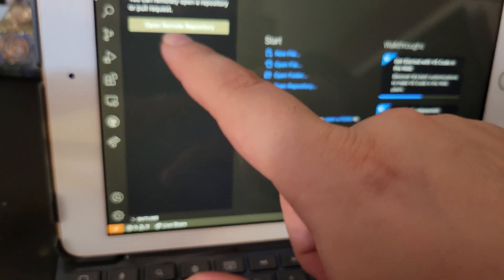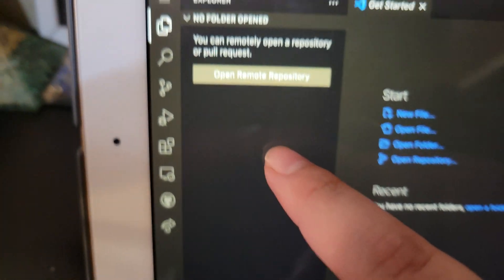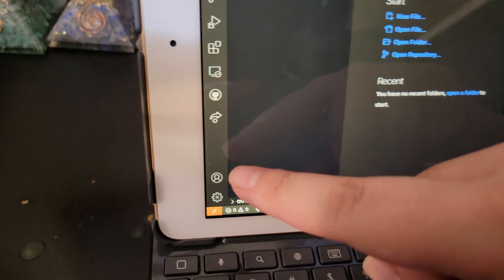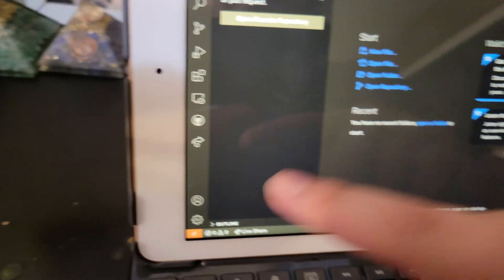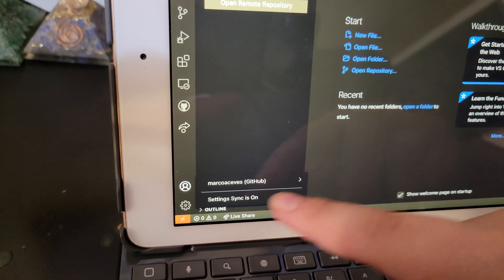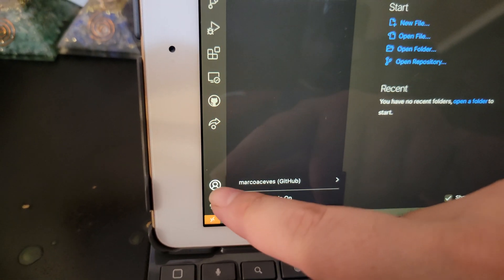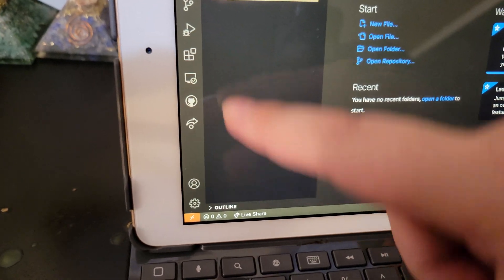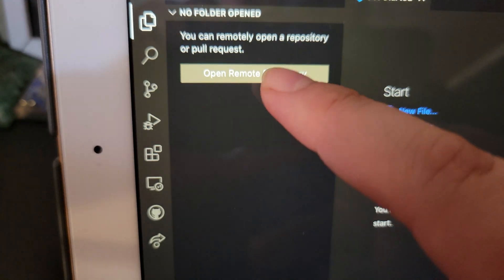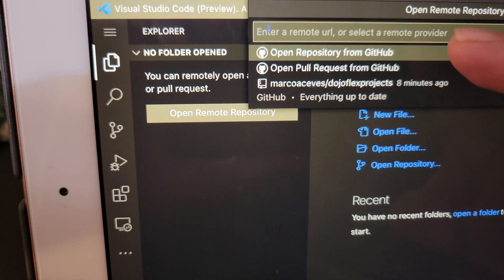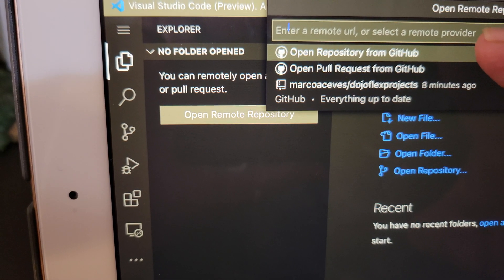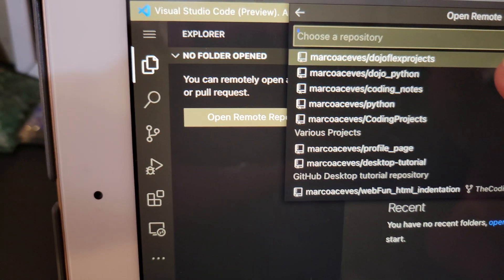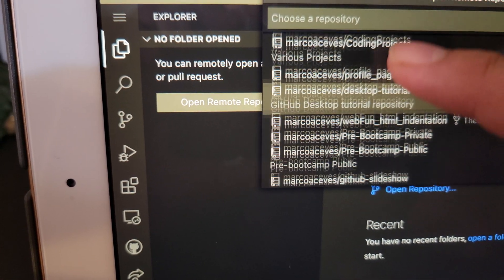And once that's done, all you do is click open repository. So the first time you try signing in, for me it didn't work initially. It confirmed it, but still had the exclamation marks. So I had to do it again, twice. And then all you click is open remote repository from here, choose the repository, and it'll show all of your repositories.